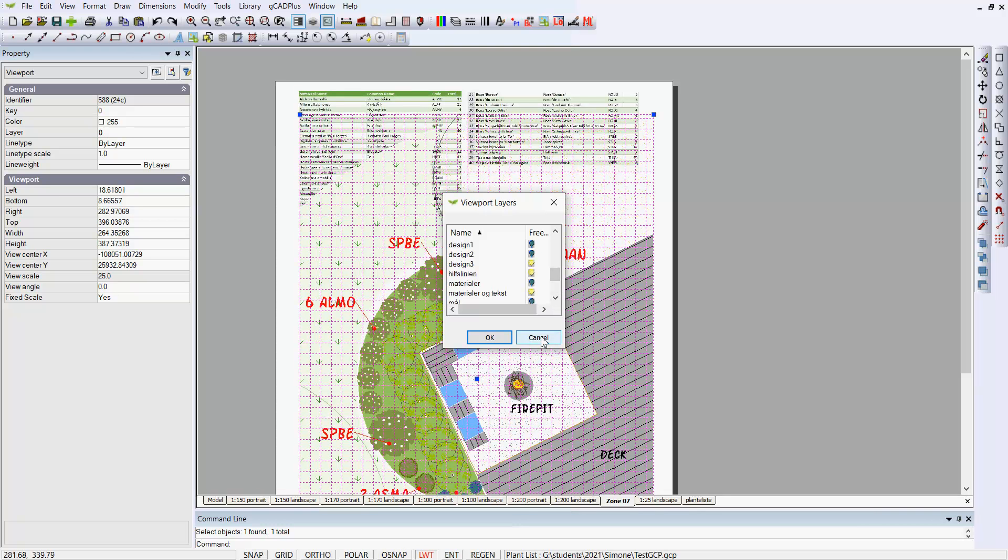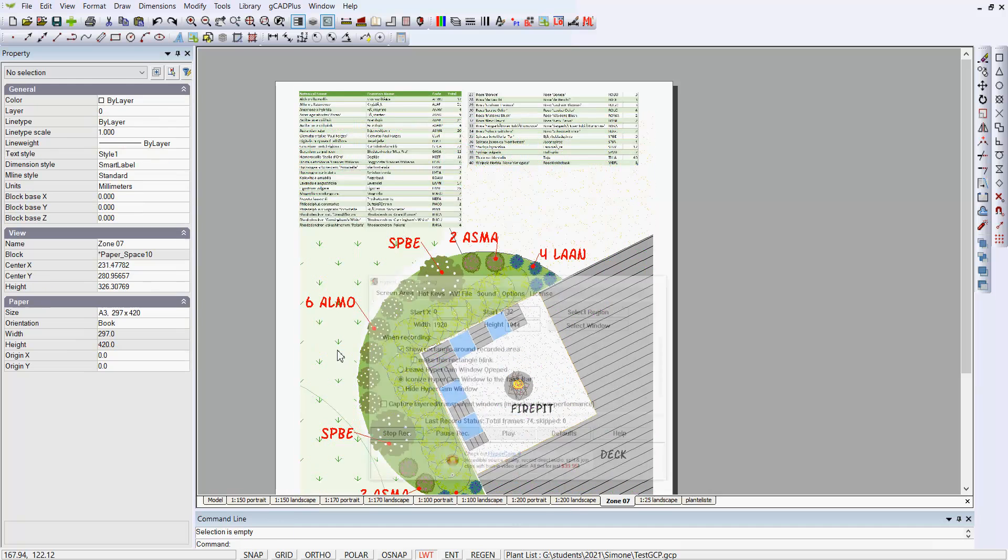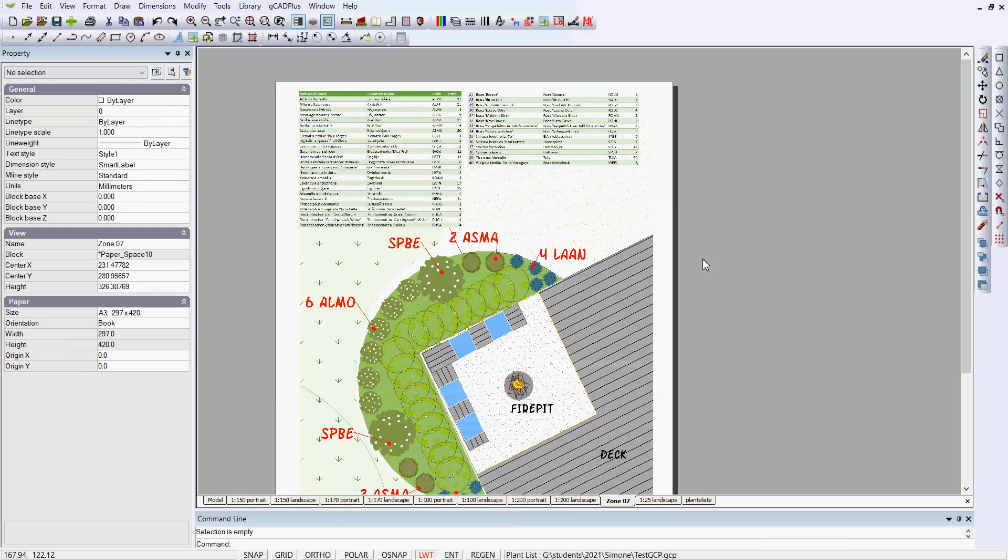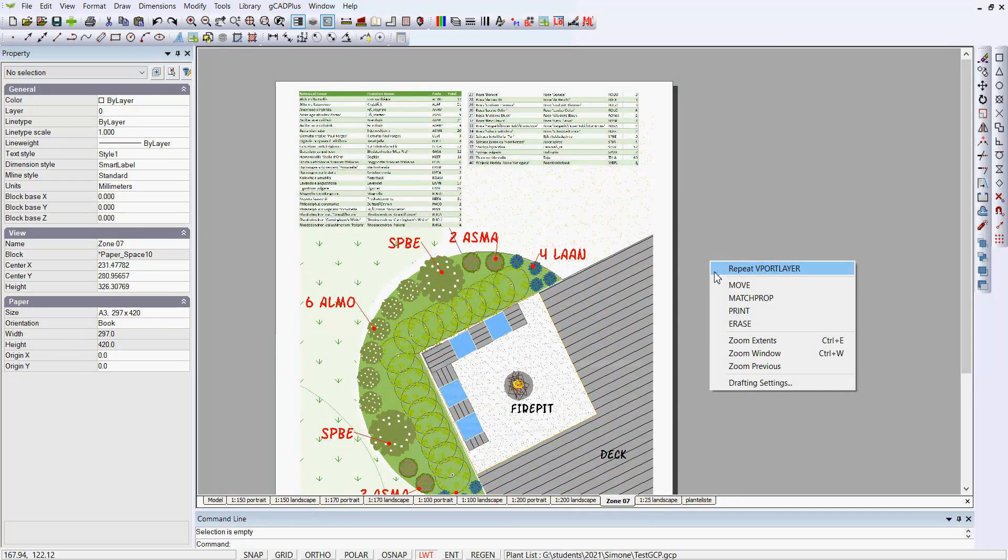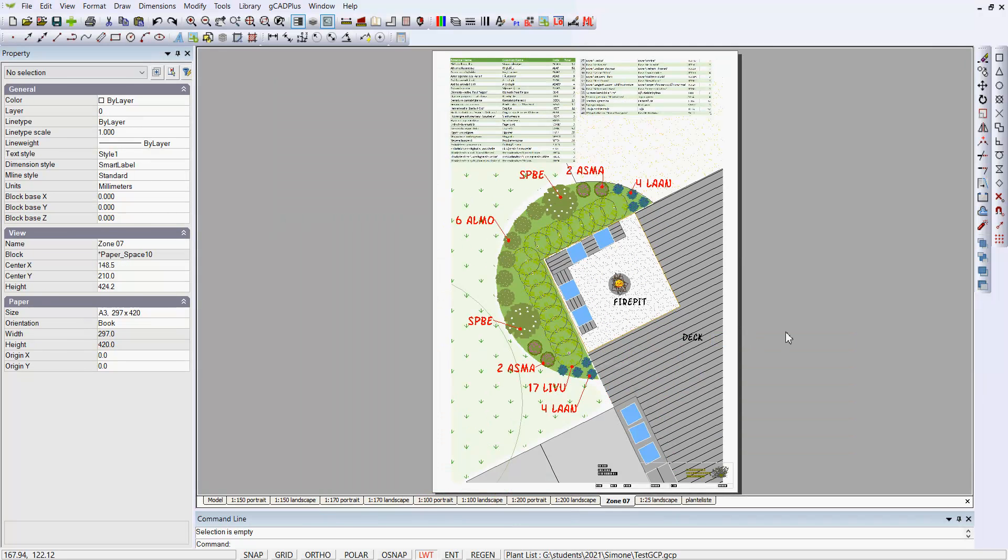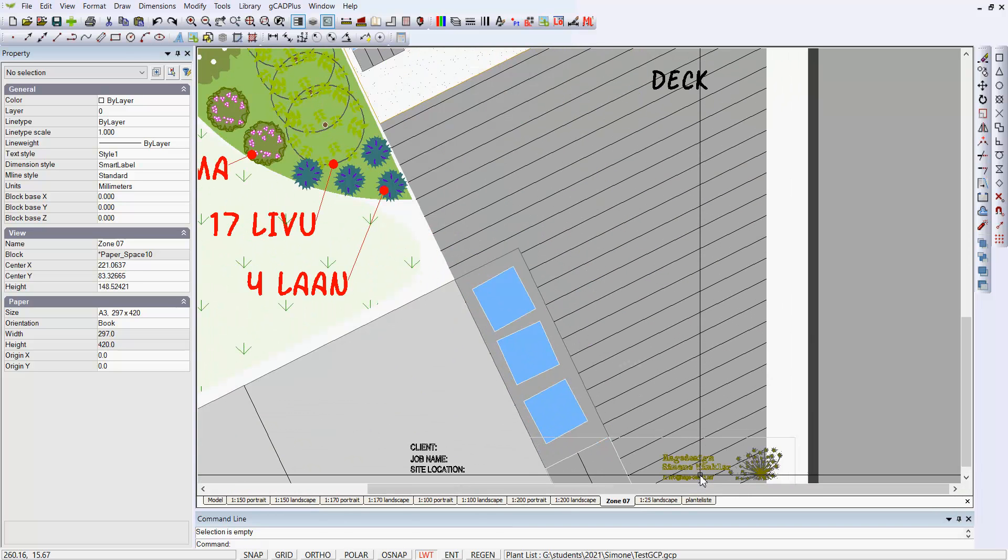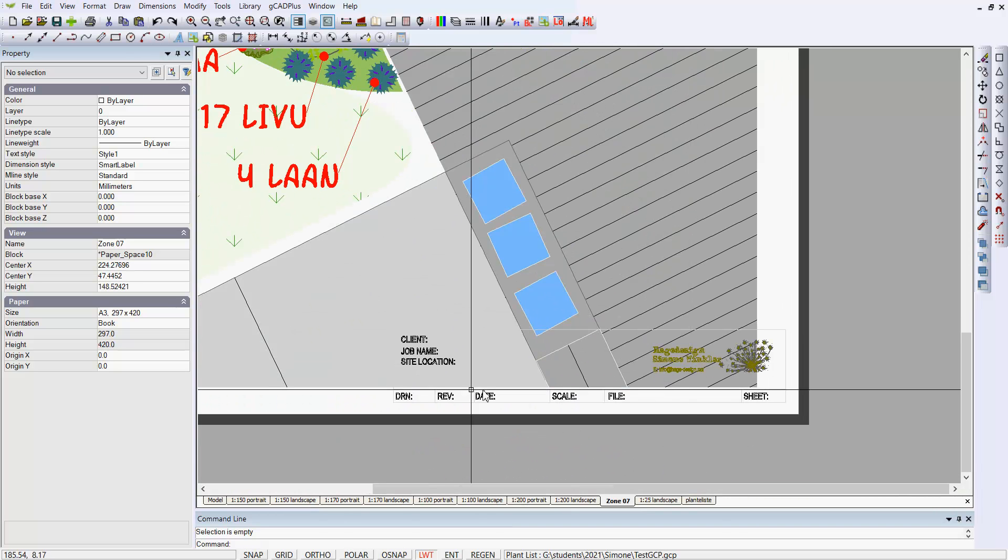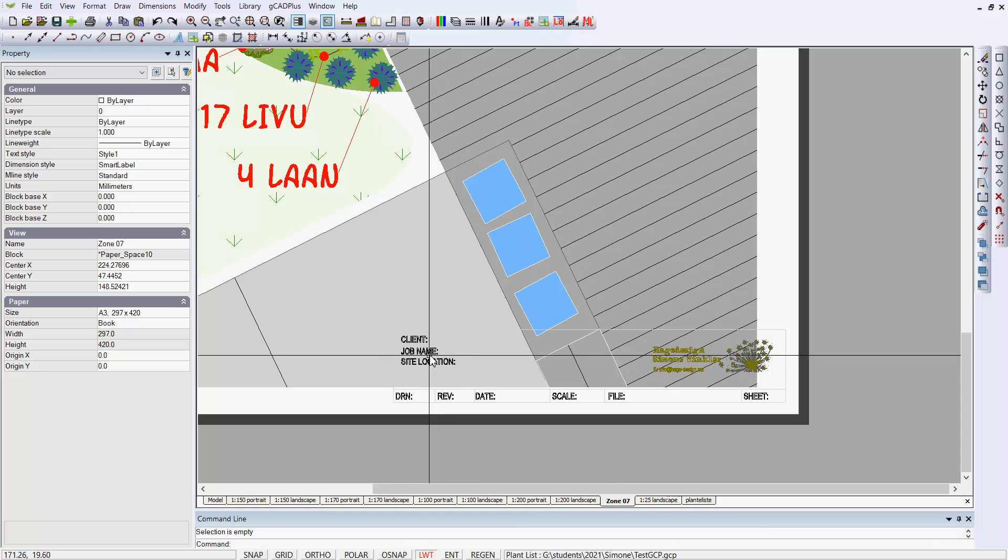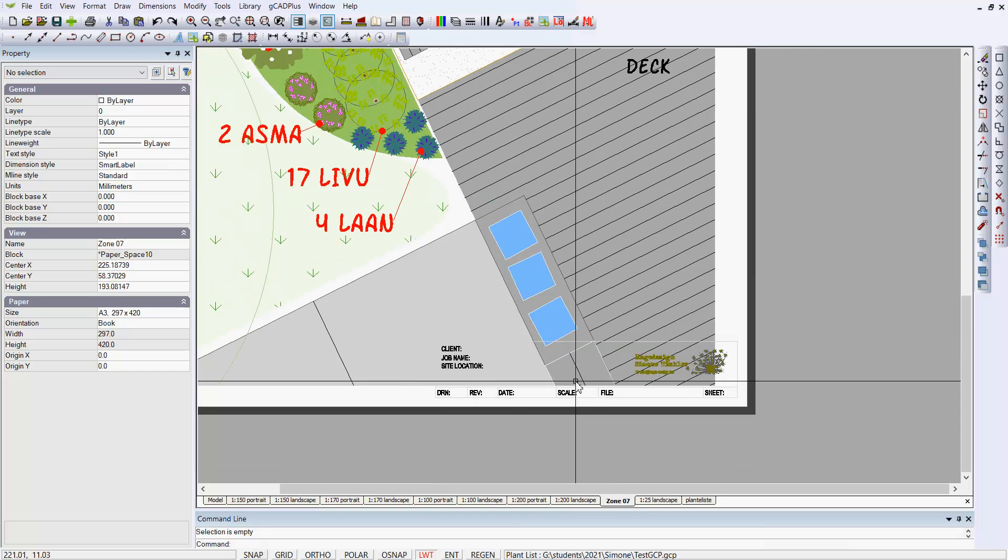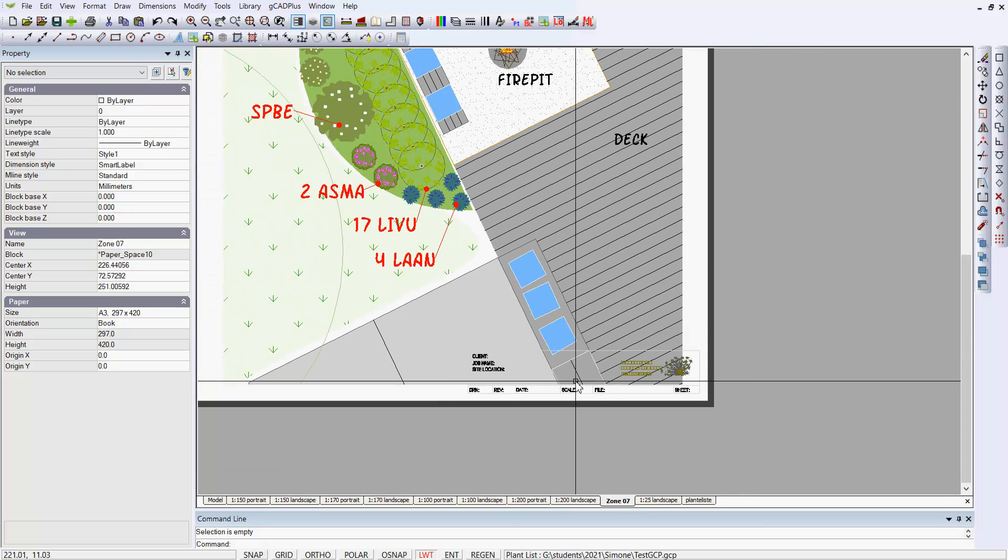Or zone as it has been called. Well, let's zoom extents now and take a look at the page. There's a title block down in the corner with client, job name, and location. It's an abbreviated title block.